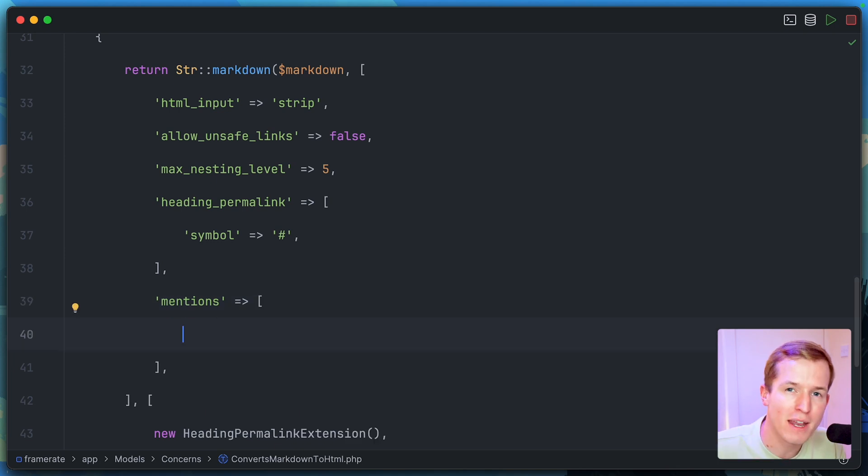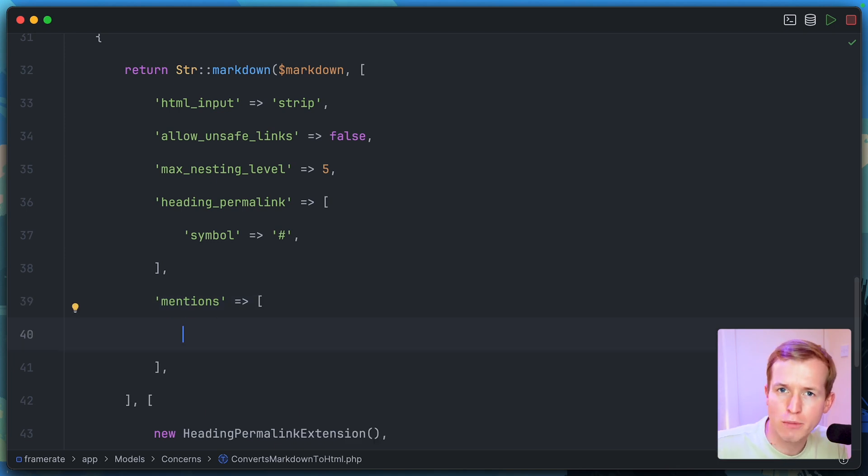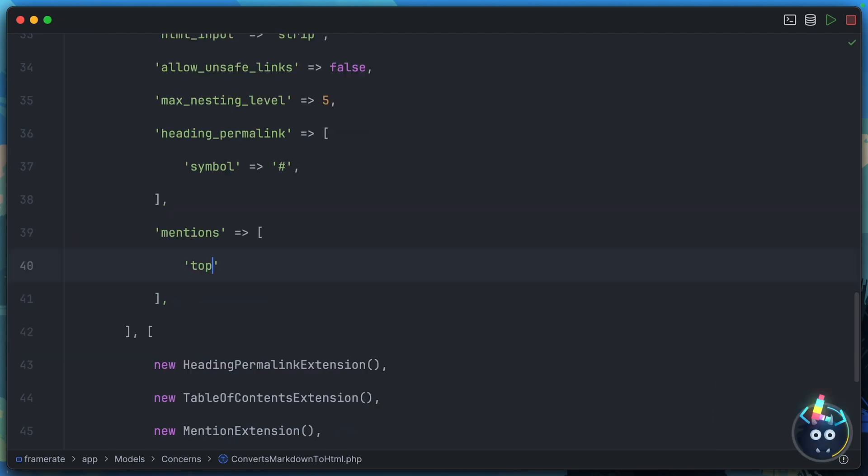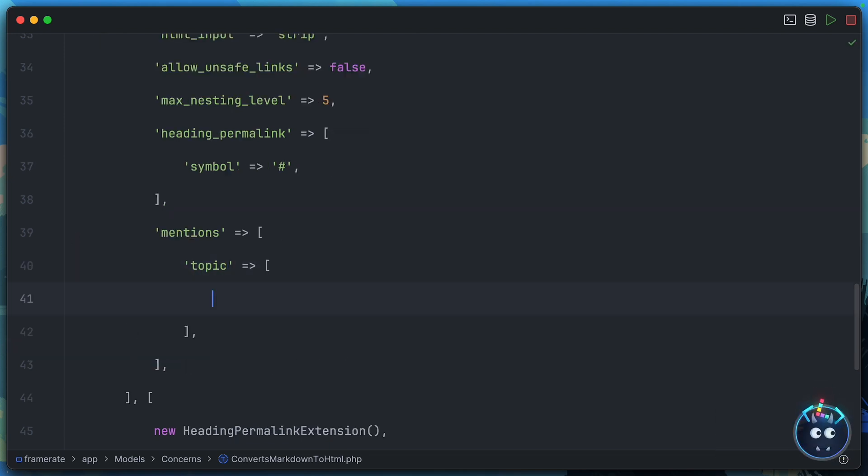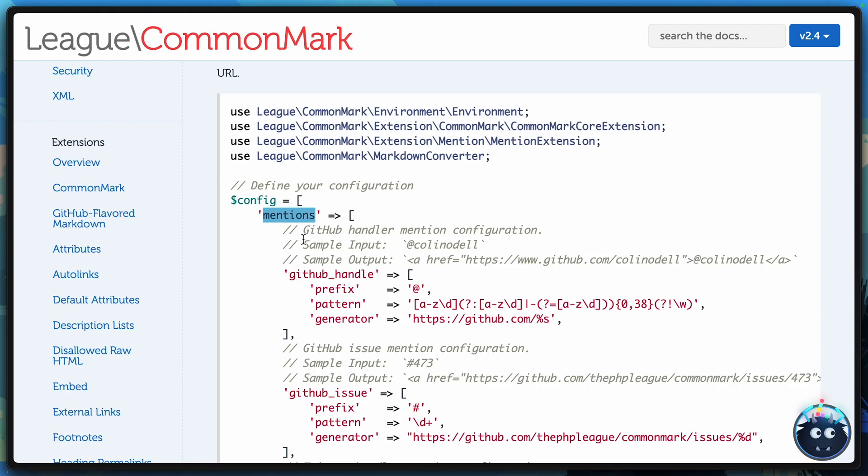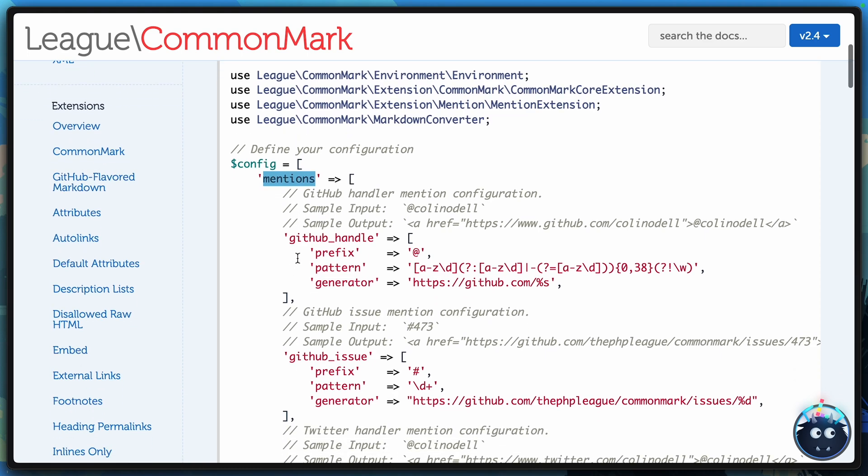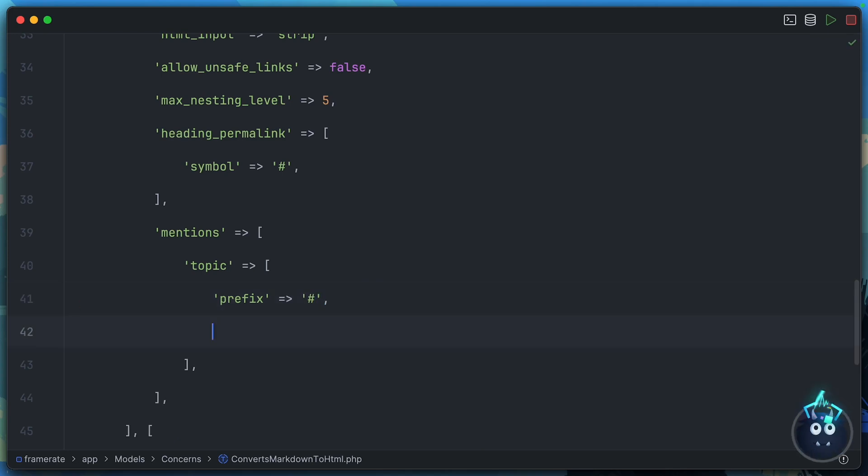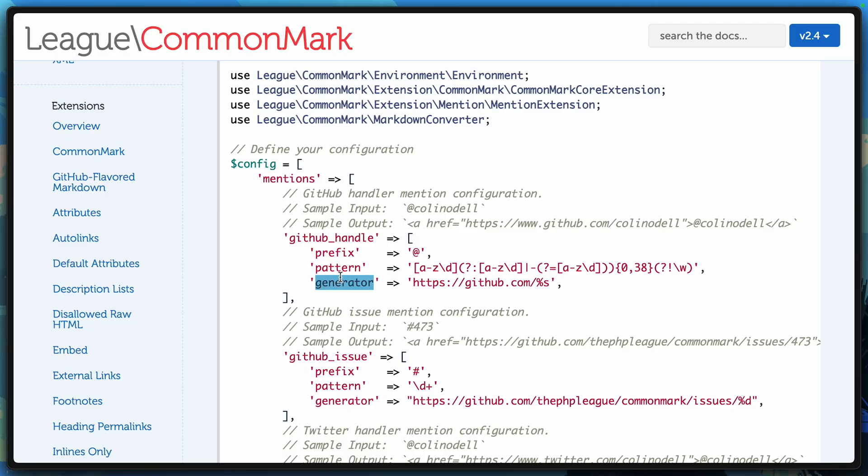we can define as many, should we call them mentionables, as makes sense for our application. So for our case, let's define a mentionable called topic. There are three things we need to include for a mentionable: a prefix, a pattern, and a generator. The prefix is exactly what it sounds like. How do you start one of these mentions? And in the case of topics, that's a hashtag.